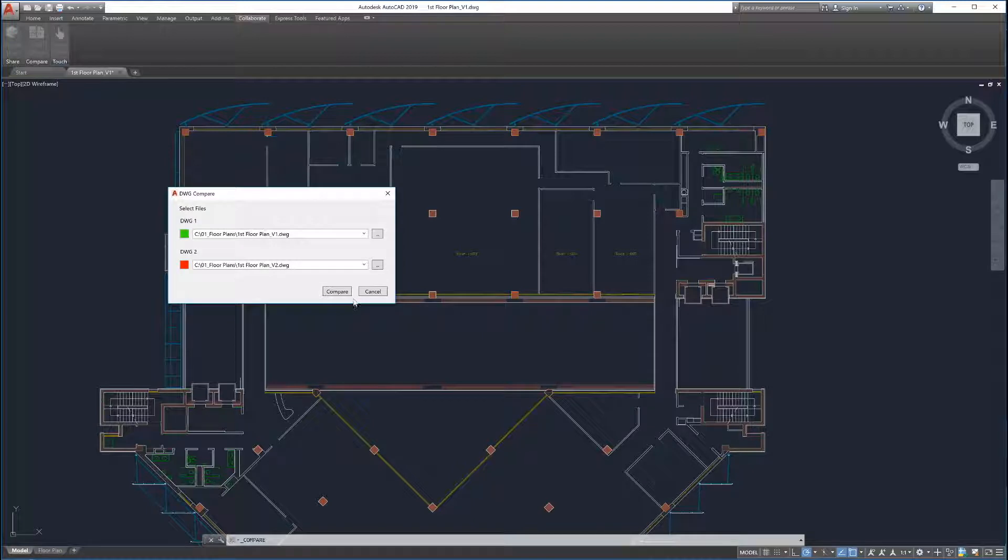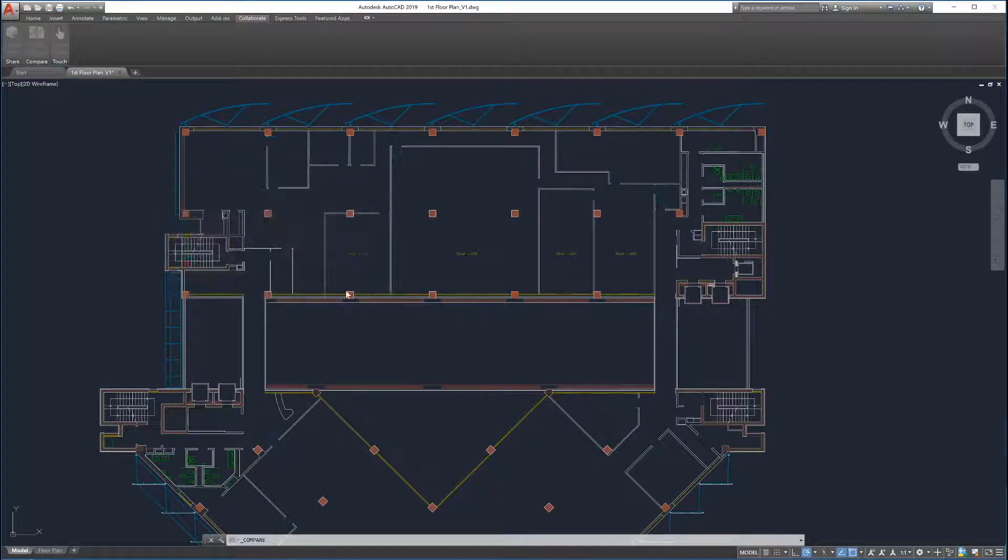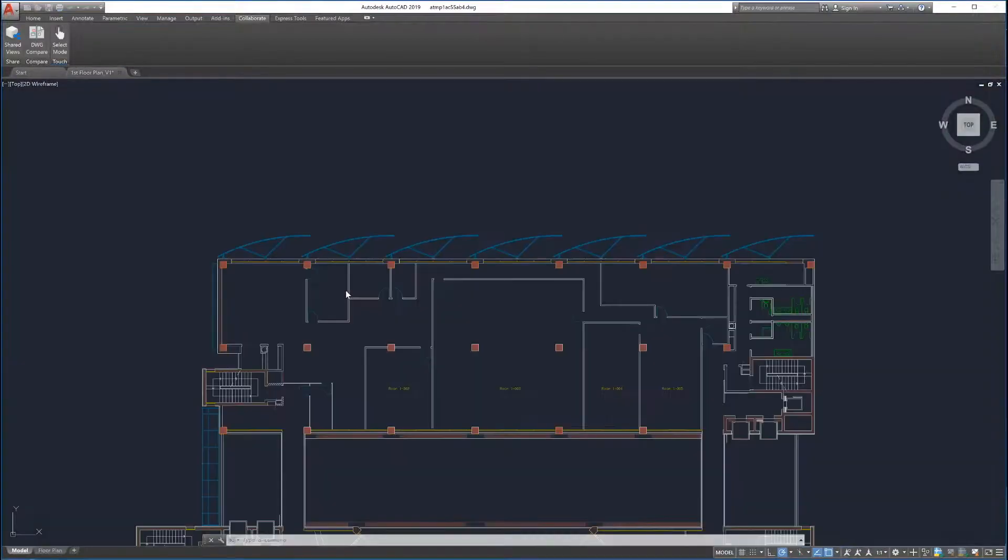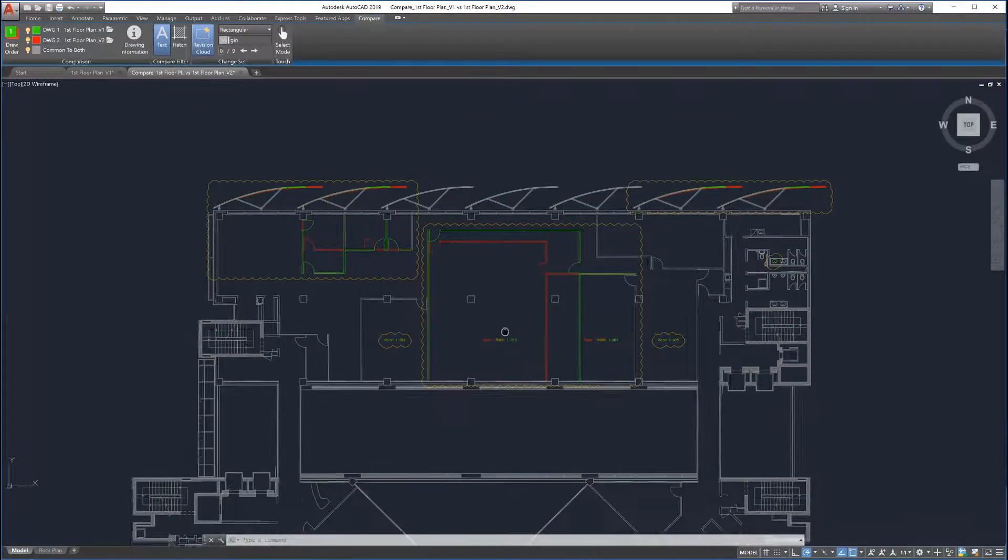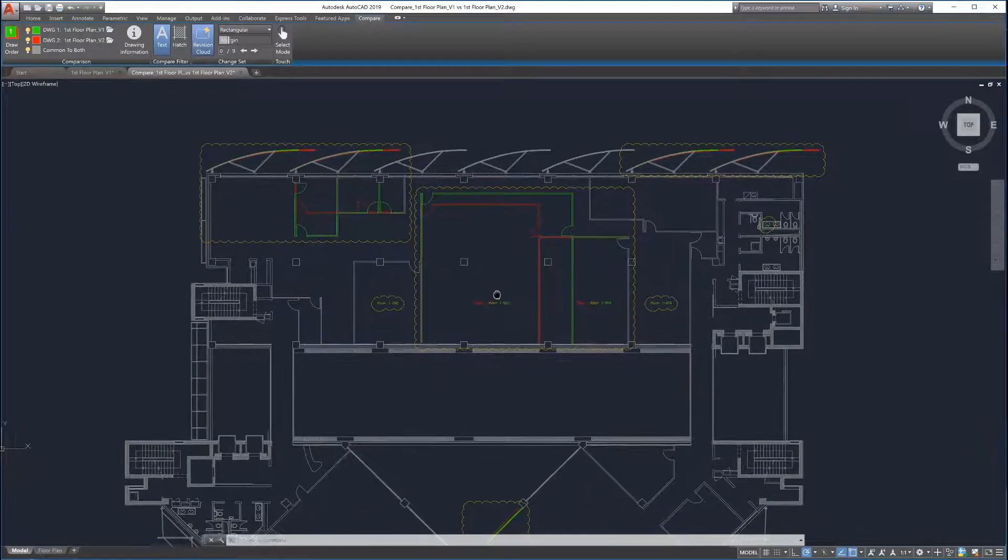After the two drawings to be compared are selected, launch the comparison by clicking Compare. Drawing Compare automatically overlays the two drawings and displays the comparison results in a new tab.